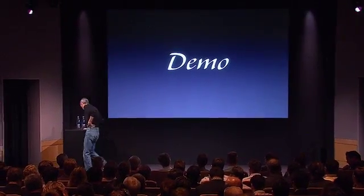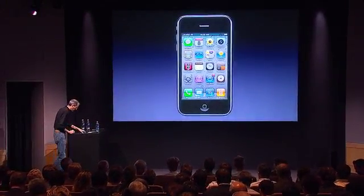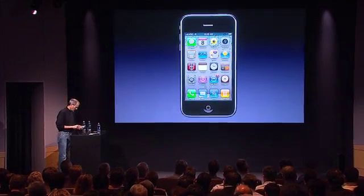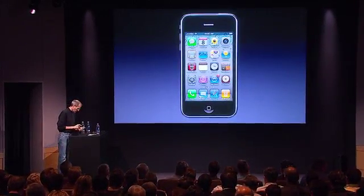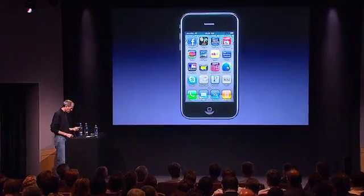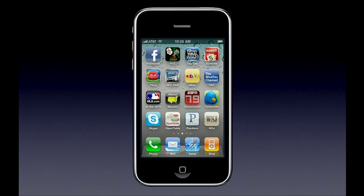And rather than talk about it, let me just show you what they look like. We came up with a really beautiful implementation of folders. So let me go to my second page over here, full of apps.